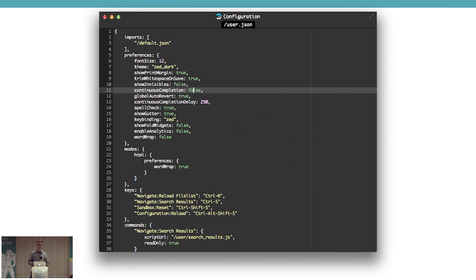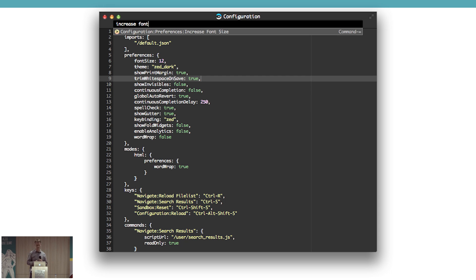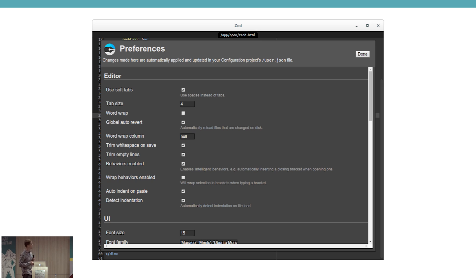There are also other ways to change preferences if you don't like editing JSON by hand. You can use commands — for instance, a command to increase the font size — and there's even a fairly basic UI for it. But effectively it all comes down to the same thing: these are tools that edit the JSON file in the configuration project.